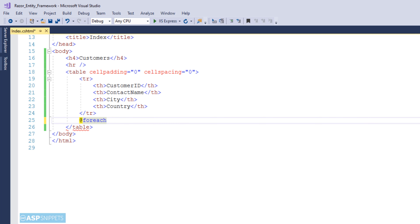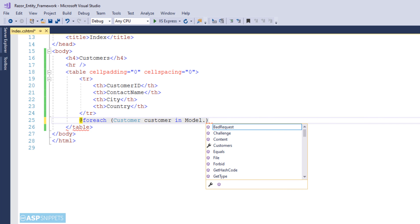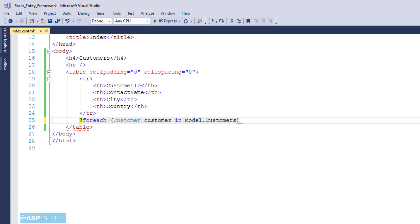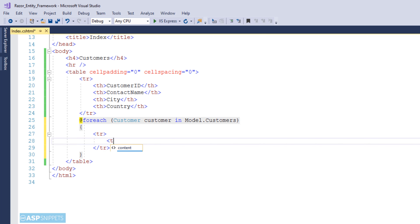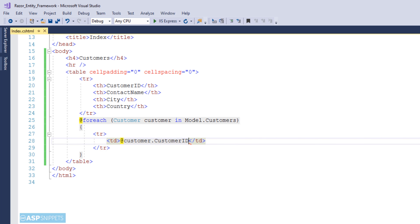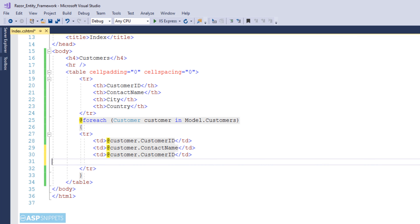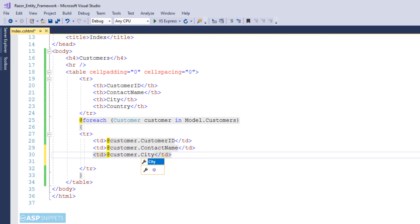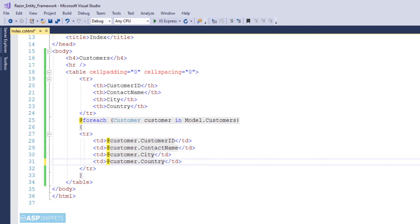Now I am writing a foreach loop which will be executed over the Customers collection. Inside the foreach loop I will be adding a table row which will contain four cells. Each cell will display data from a property. The first cell will display the CustomerID property, the second cell will display ContactName, and the same way City and Country.